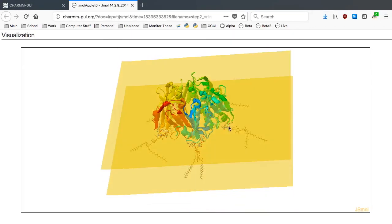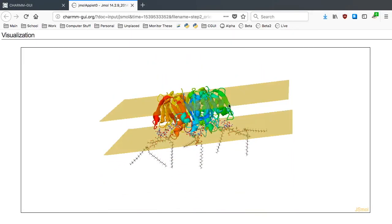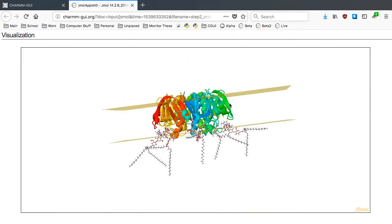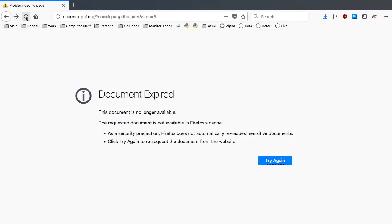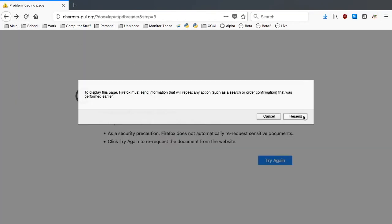Now the 5-fold axis is aligned along the Z-axis, which is the membrane normal vector, but the protein is inside the membrane, although it should be above the membrane.